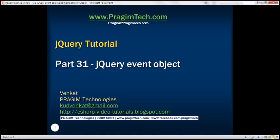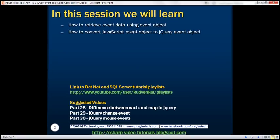This is part 31 of jQuery tutorial. In this video, we'll discuss how to retrieve event data using the event object and how to convert a JavaScript event object to a jQuery event object.